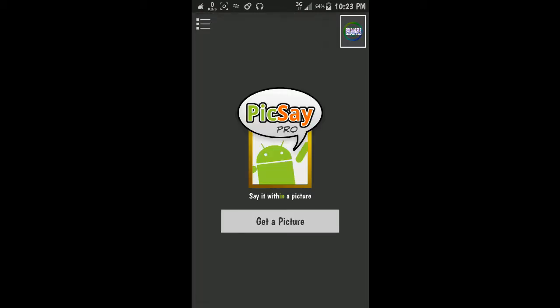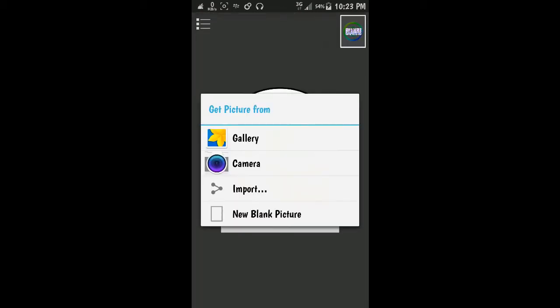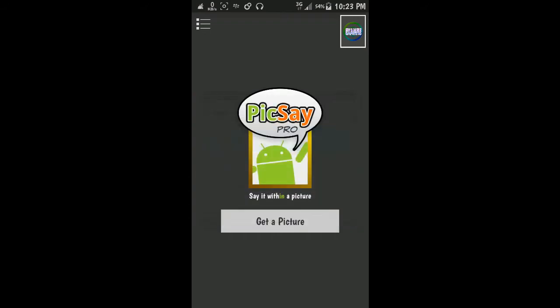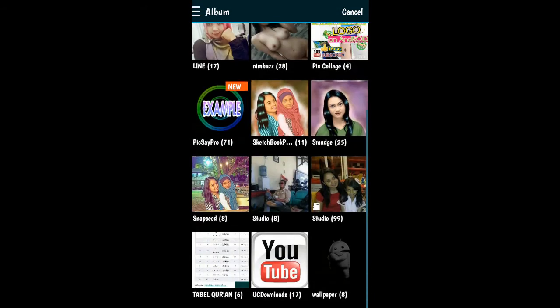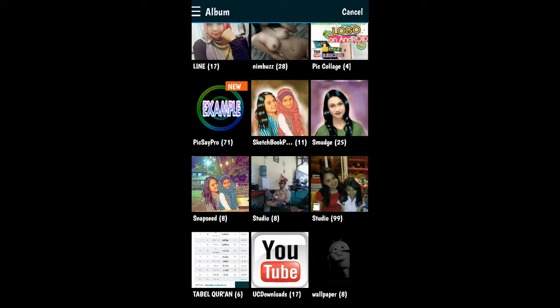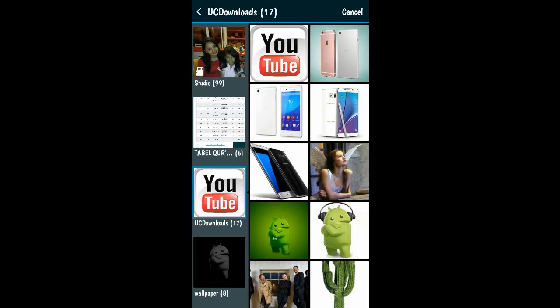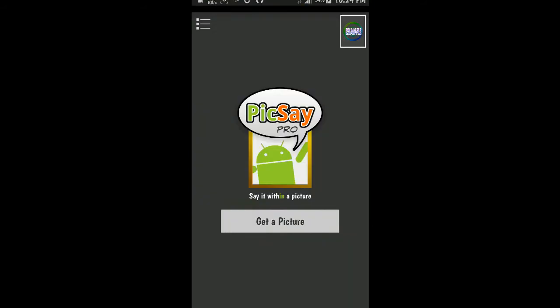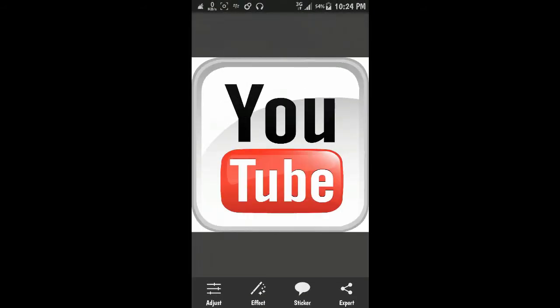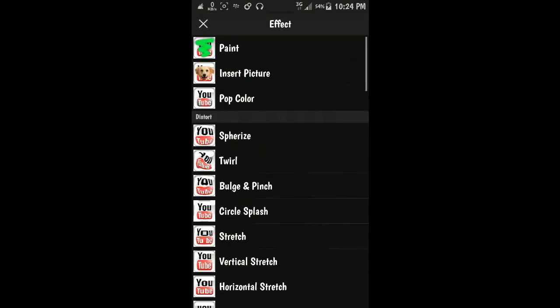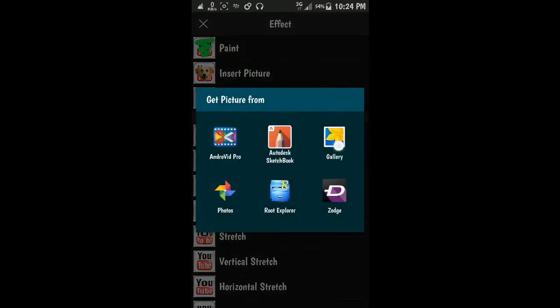Then if you want to maybe insert the logo on your picture, just use this. Just for example, click the effect here, just the insert picture menu.